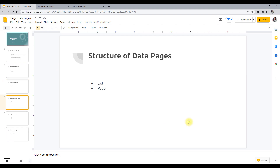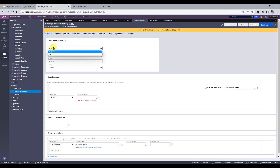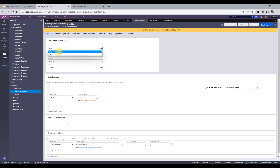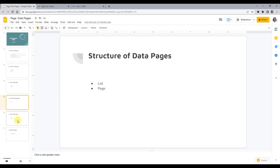Coming to the structure of a data page — list and page are the two structures. A page structure gives you just one single page, while a list structure means you have several values you can fetch from a particular table in the database or elsewhere and show to the user. Those are page and list.